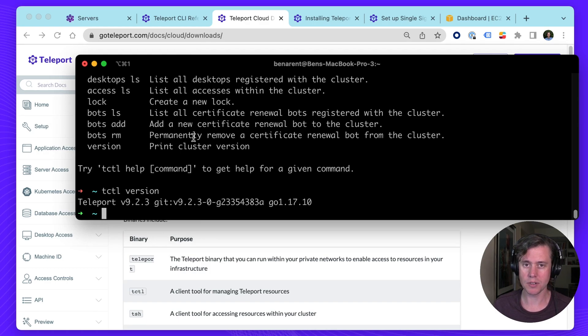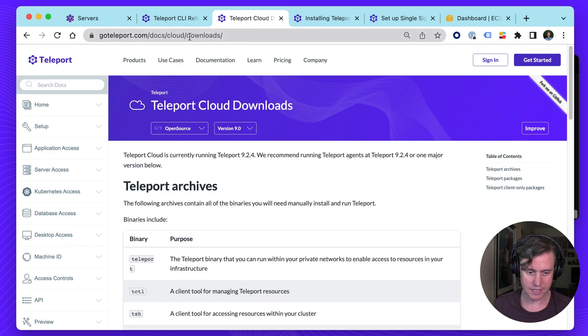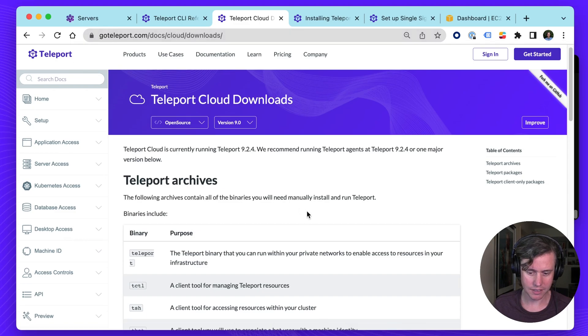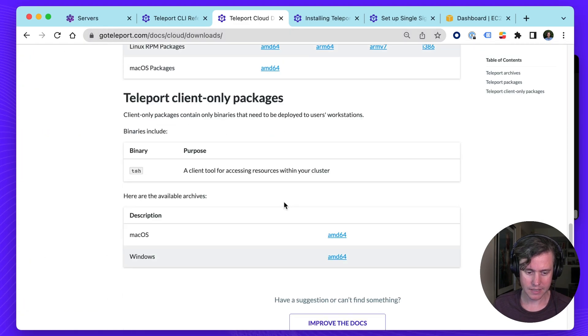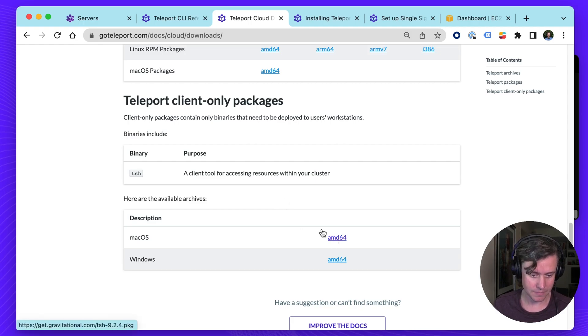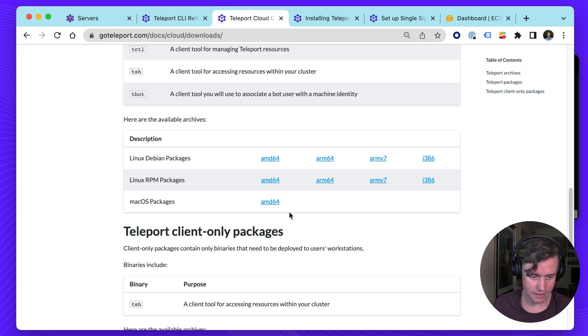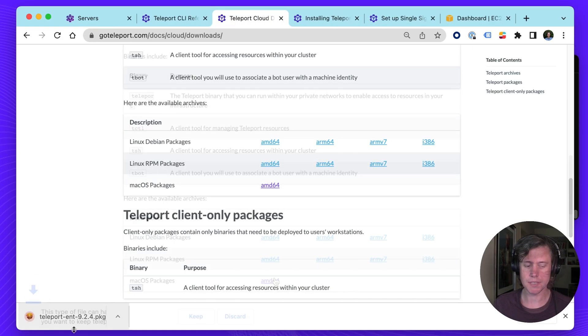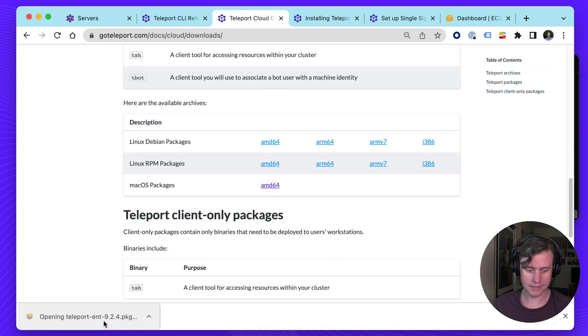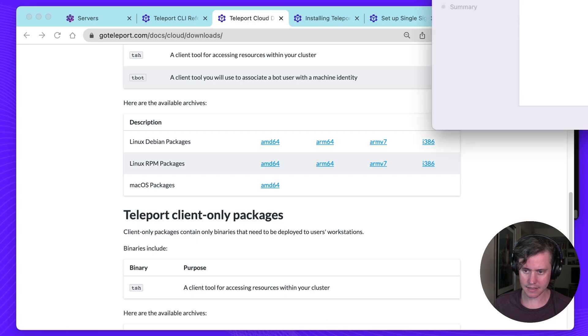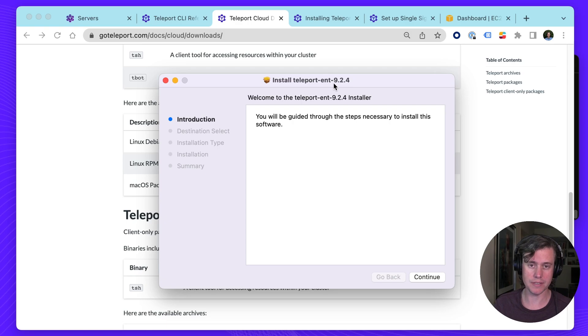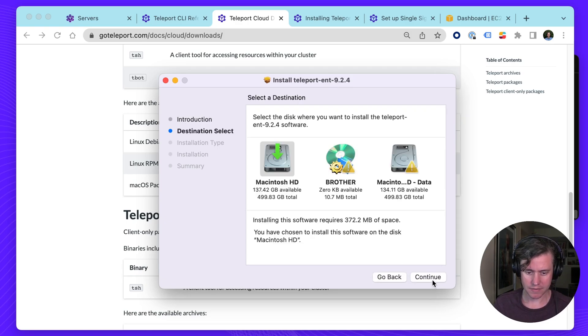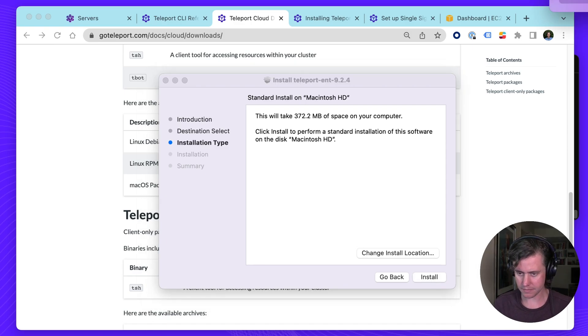But if you're using Teleport Cloud, you want to be using our enterprise edition. You can get this from our Cloud Downloads page. T-Cuddle is only available on Linux and Mac. So I'm going to download our Mac package here. So now I'm going to install it. And you can see this has hyphen ENT, which means it's our enterprise version, because Teleport Cloud runs the enterprise version of Teleport.